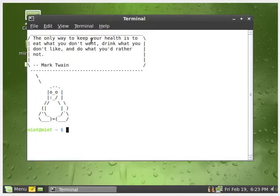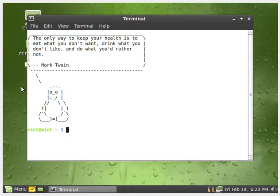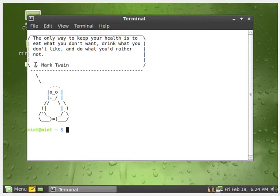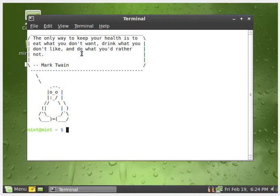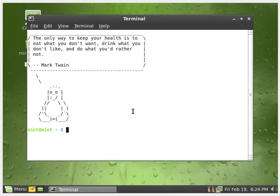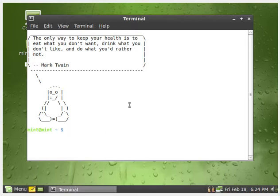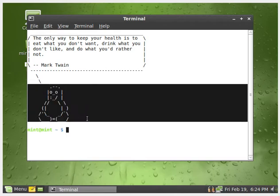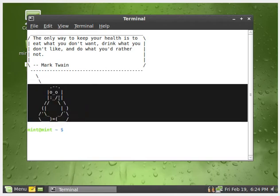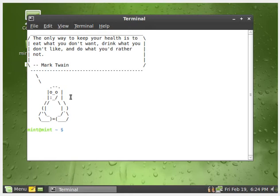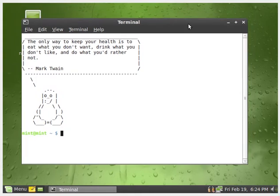Terminal. Oh, yeah. That definitely looks different. It's just a white background, pretty much. The only way to keep your health is to eat what you don't want, drink what you don't like, and do what you'd rather not. Interesting. So, I do kind of like those little notes that they have when you open up the terminal. I know Slackware is a Linux distribution that still does that, and I noticed you don't really get that on modern-day Linux Mint. So, that's kind of cool. And the little Tux right there. For those of you who don't know, Tux is the Linux mascot. He's like a penguin.